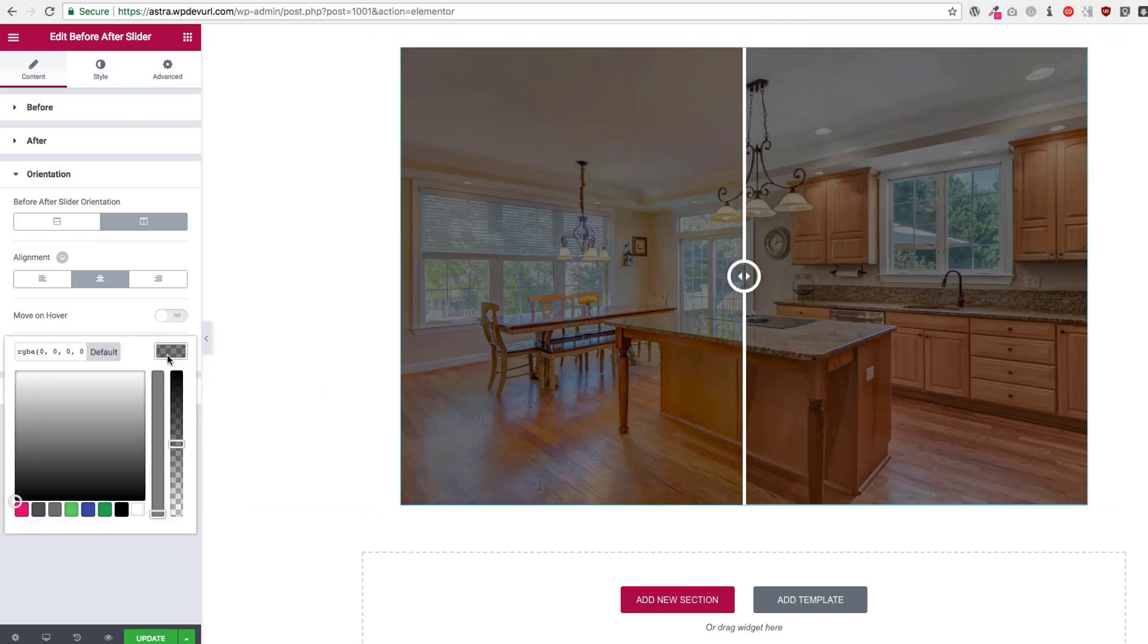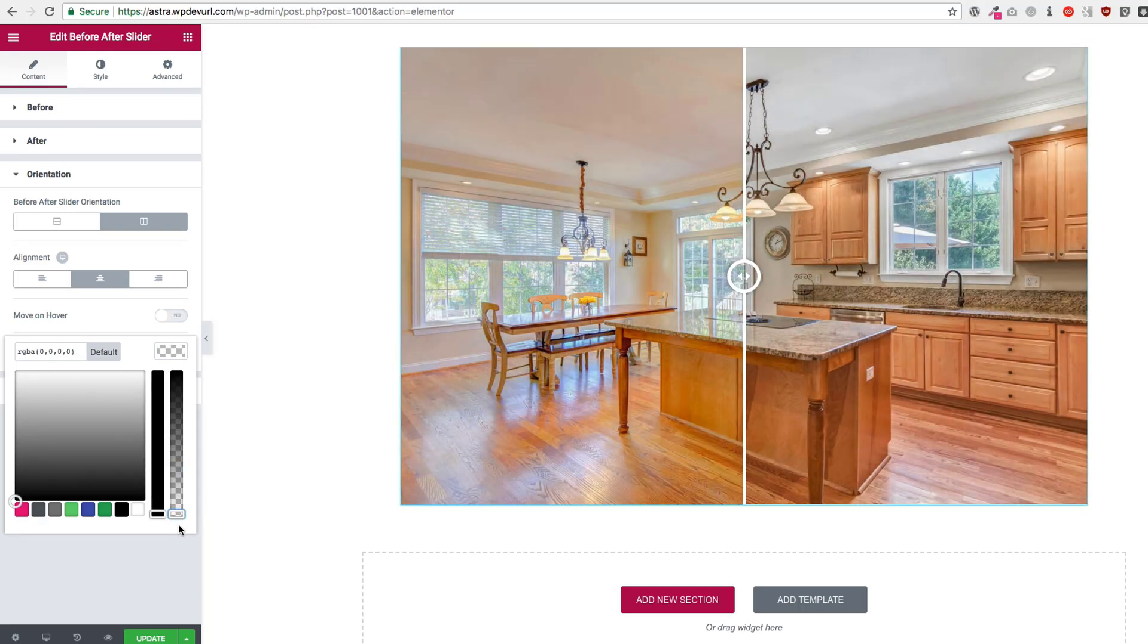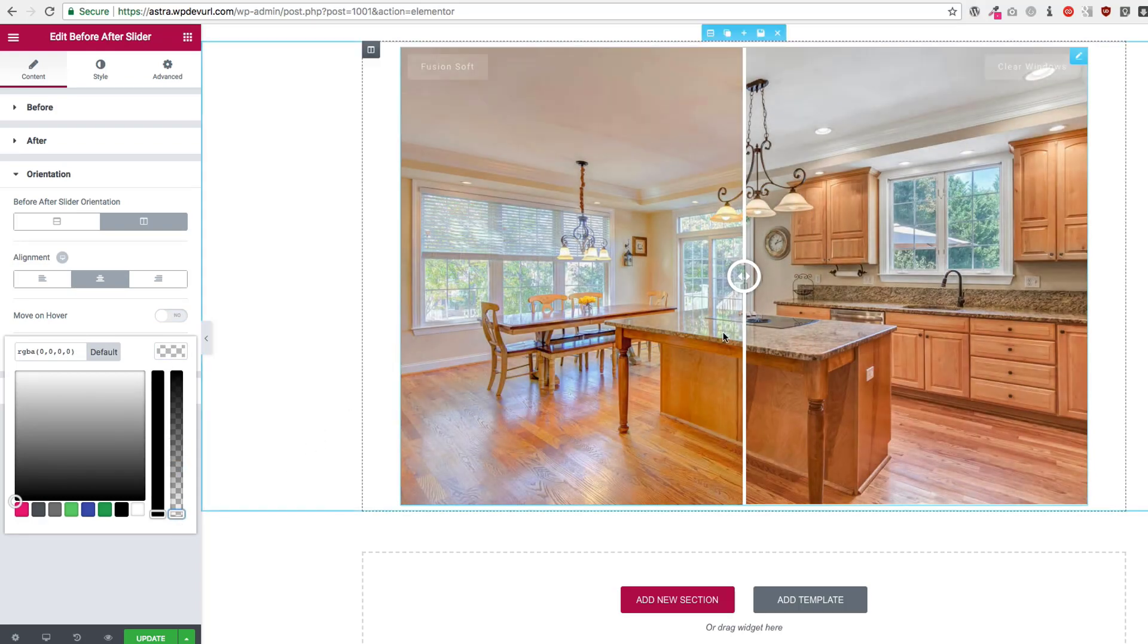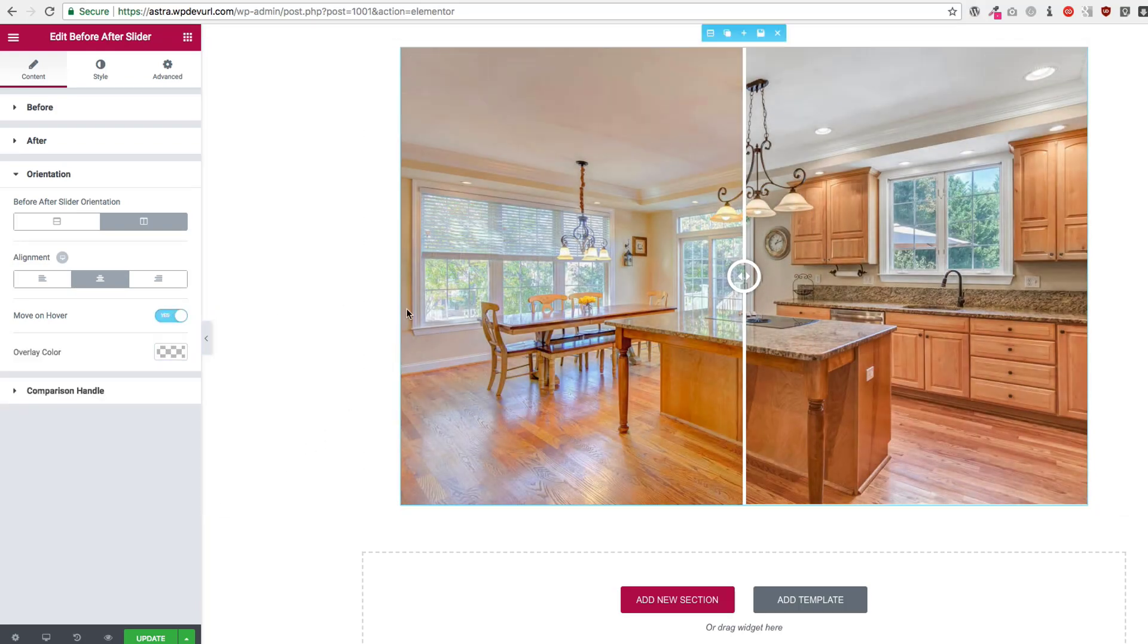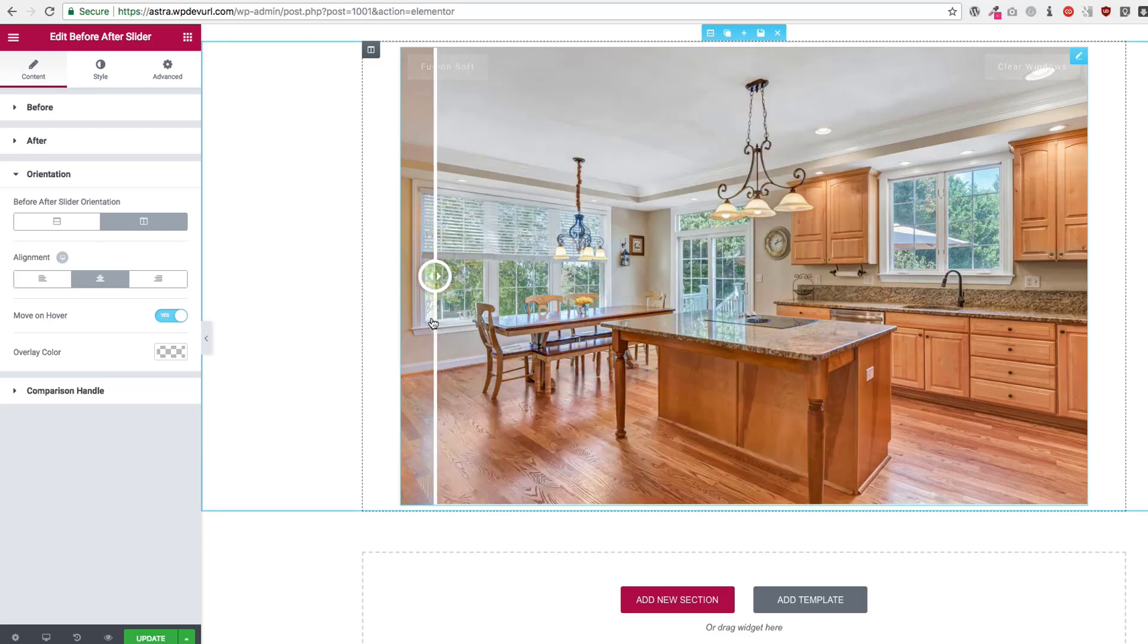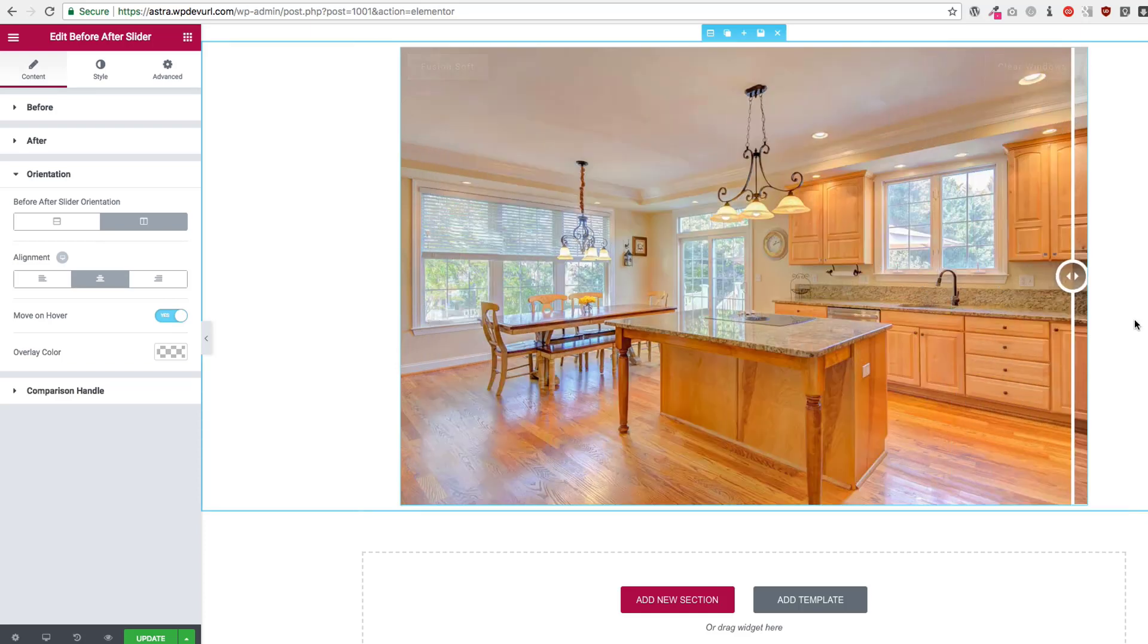Then we have our overlay color. If we don't want an overlay color we can just go all the way down and we can do that so that we don't have an overlay color here.